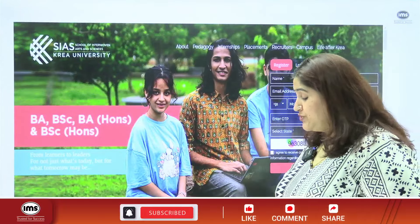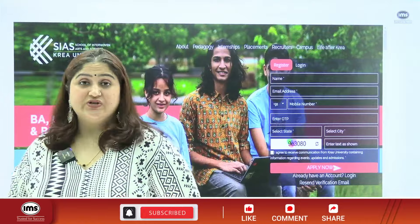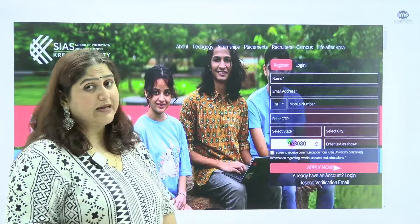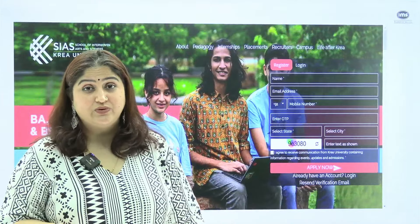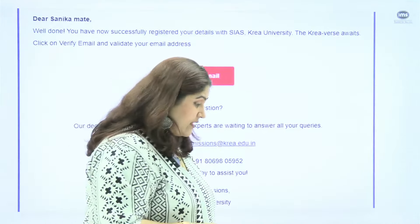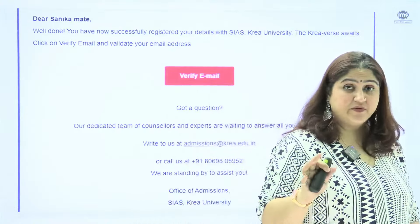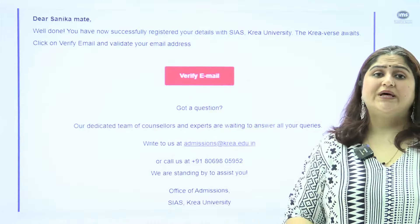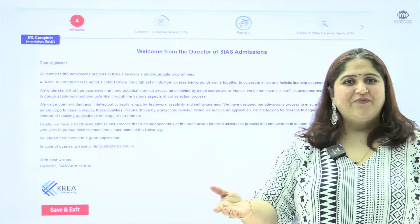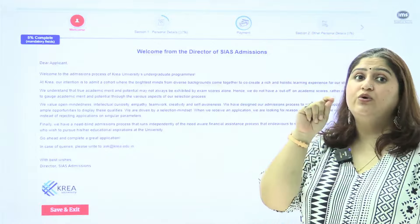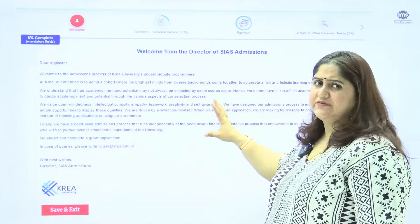Now let's start with the form filling. The application begins with registration where you enter your basic details — name, email address, and mobile number. It will verify your mobile number with an OTP. Once verified, they will send a confirmation to your email address. Verify your email by clicking the right box. Once this is done, you can enter the form, and a dashboard will be provided to you.